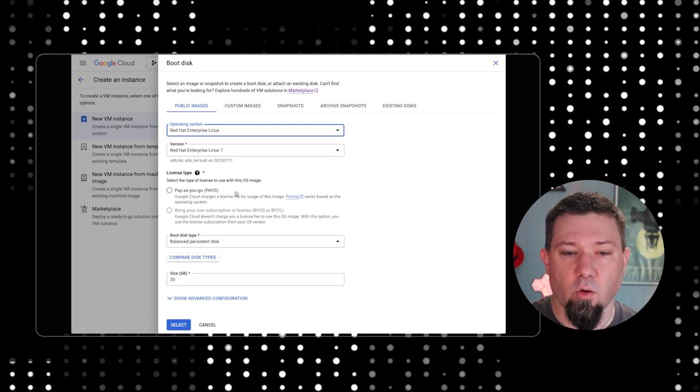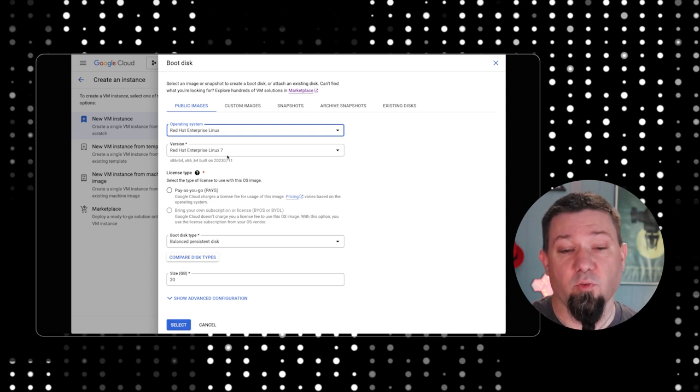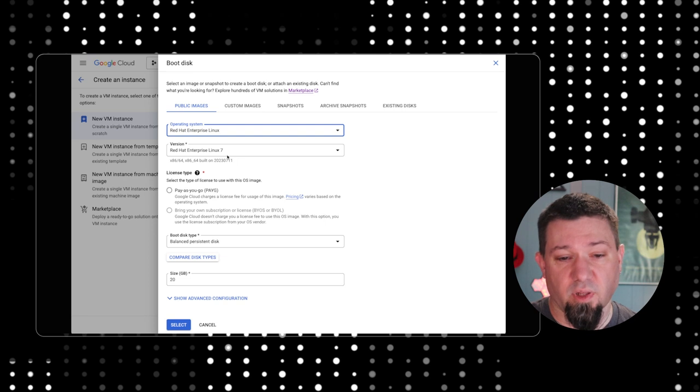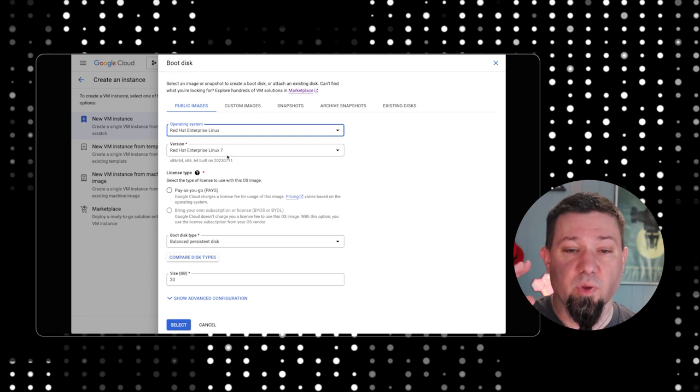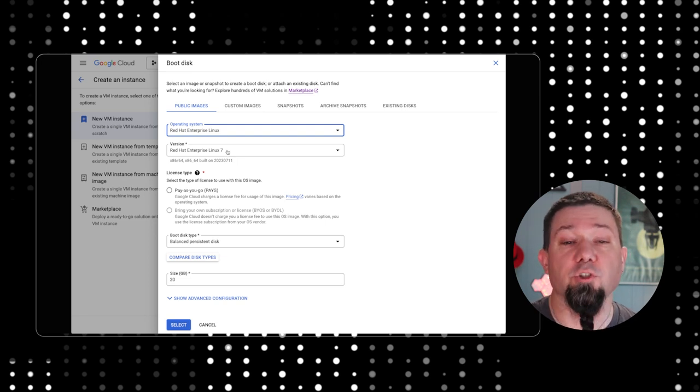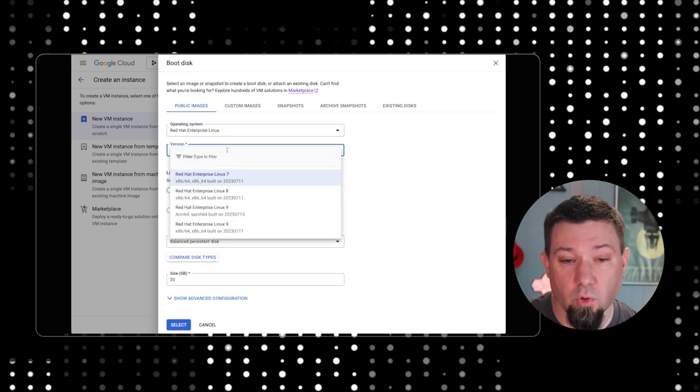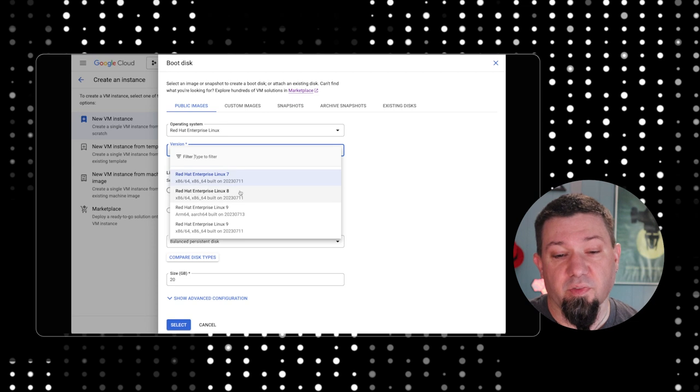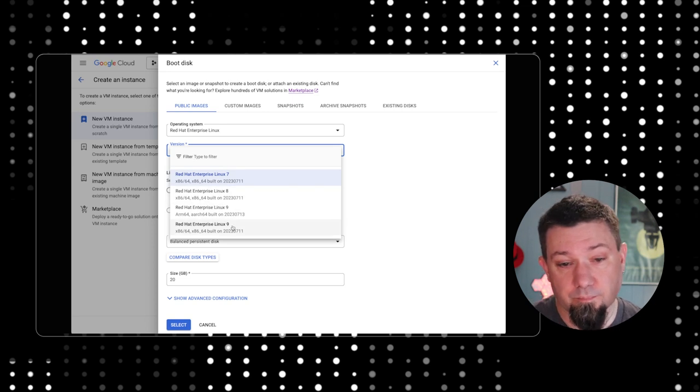After we've selected Red Hat Enterprise Linux, we need to pick what type or what version of RHEL we want to deploy. In this case, we're going to pick RHEL 9.